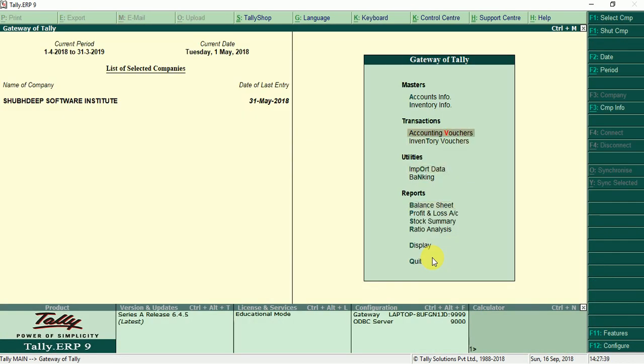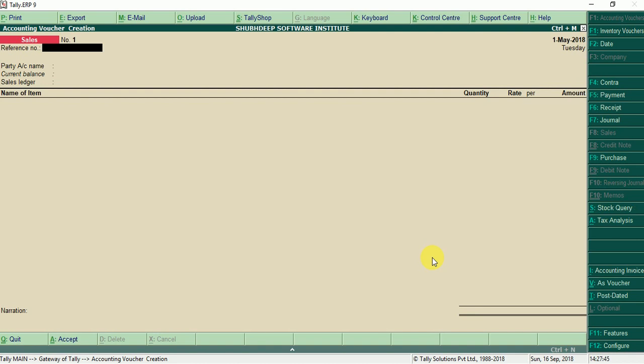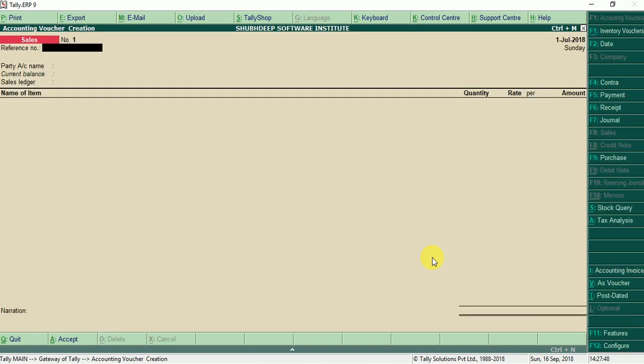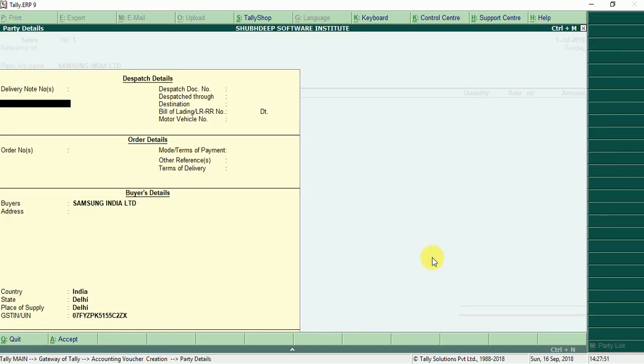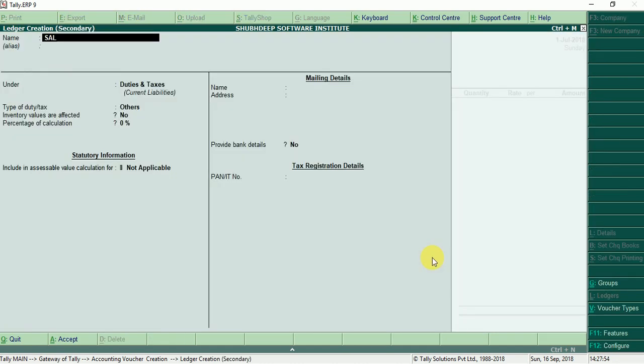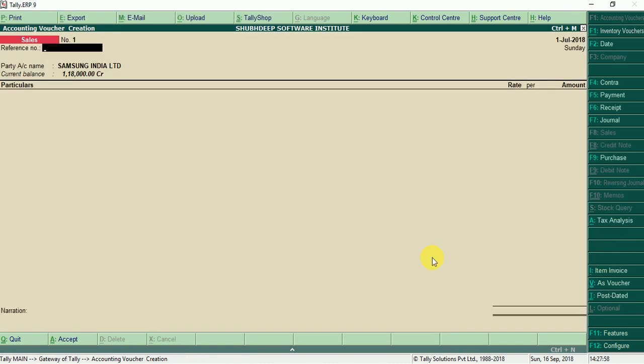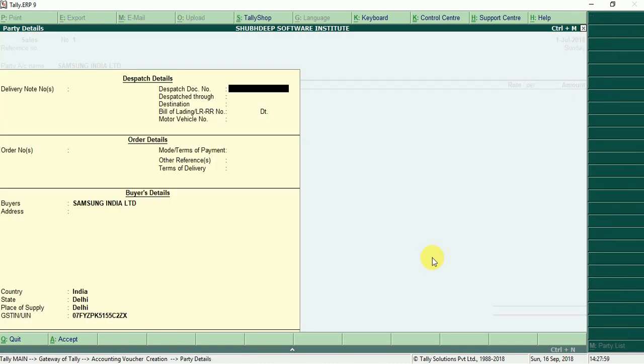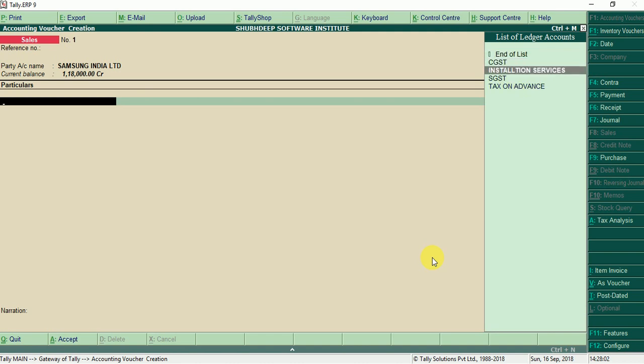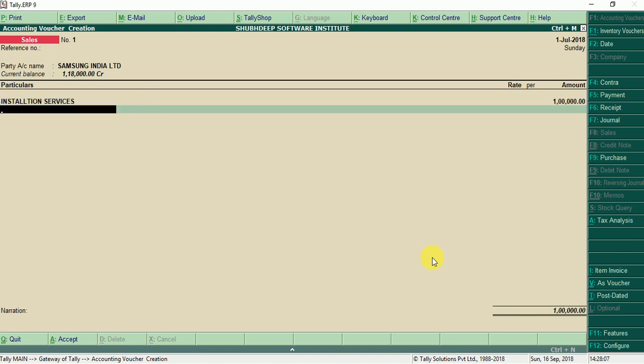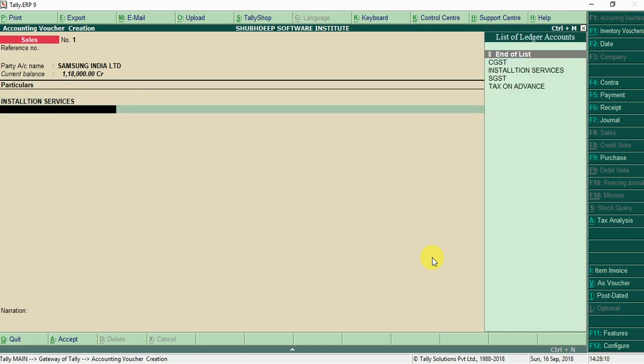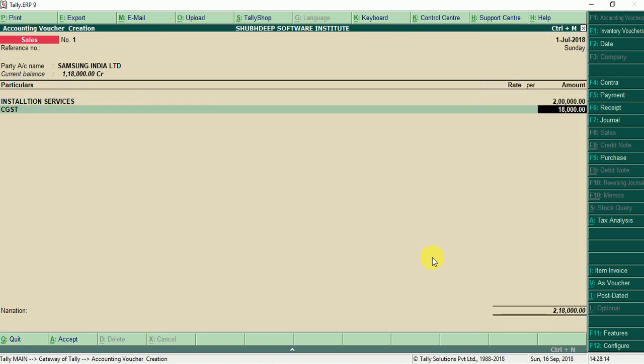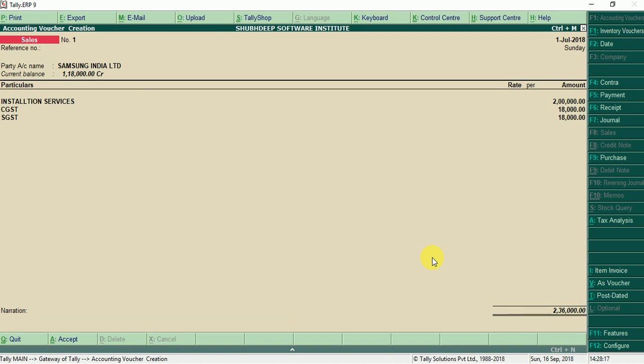Now we can again accounting vouchers F8 for sale, 1st of July. Party Samsung India Limited, sale account, services press alt I for services, Samsung installation services 1 lakh rupees. Suppose 2 lakh ki installation service diye, CGST, SGST, entry pass.